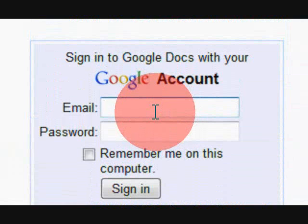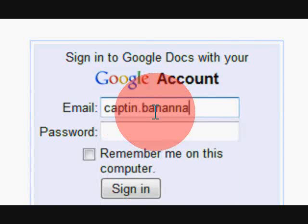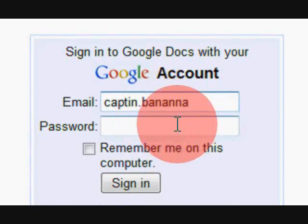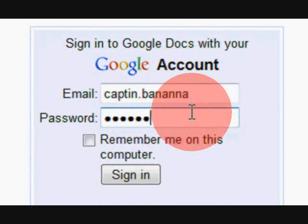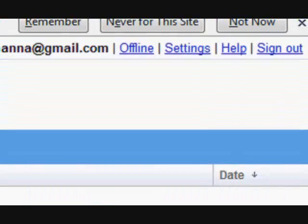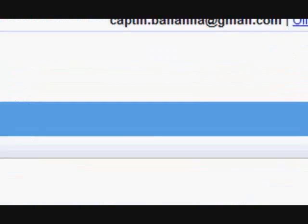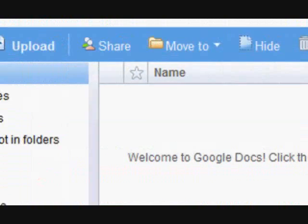Actually I have Captain.Banana as my username. Password I can't tell you. And we're going to sign in. And so here we are, we have Google Docs.